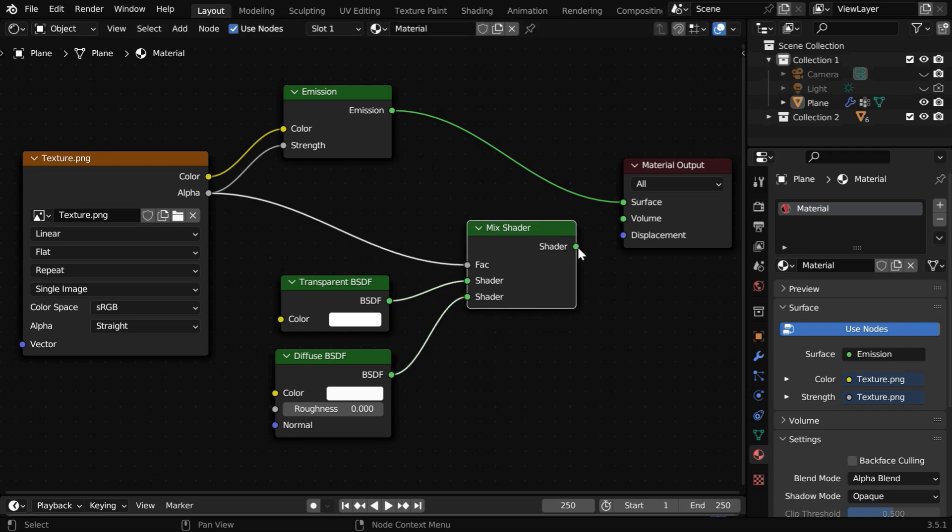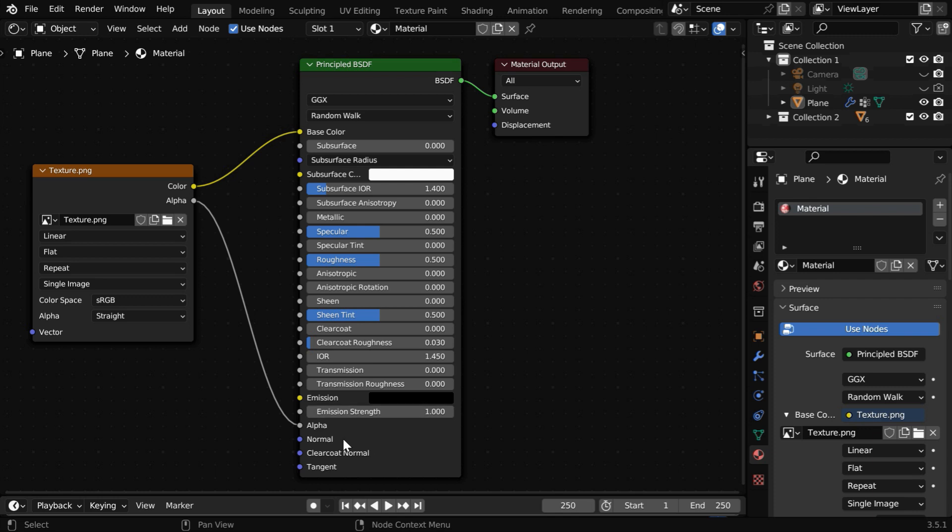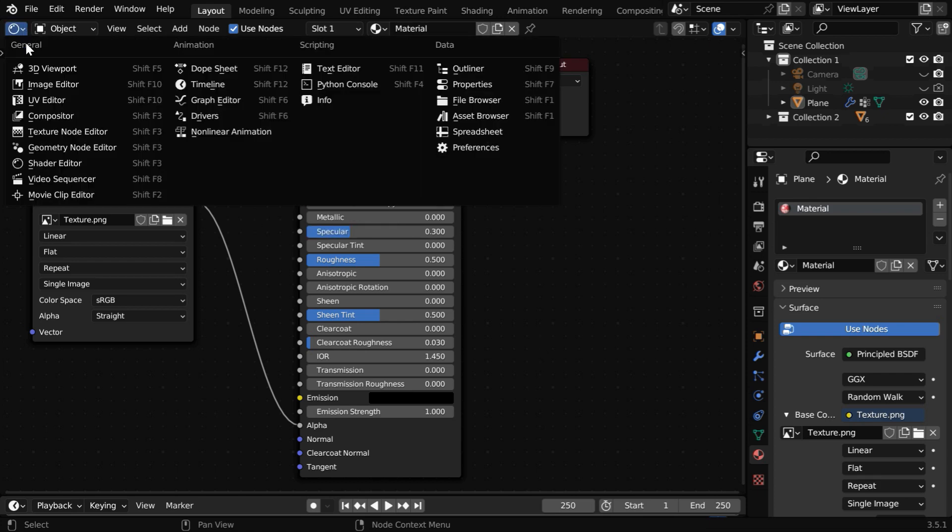This will now give us the same transparent texture output. But for our case, since we already have an Alpha input, we can directly connect this Alpha here. Let's reduce the Specular value slightly because it's a cloth material.